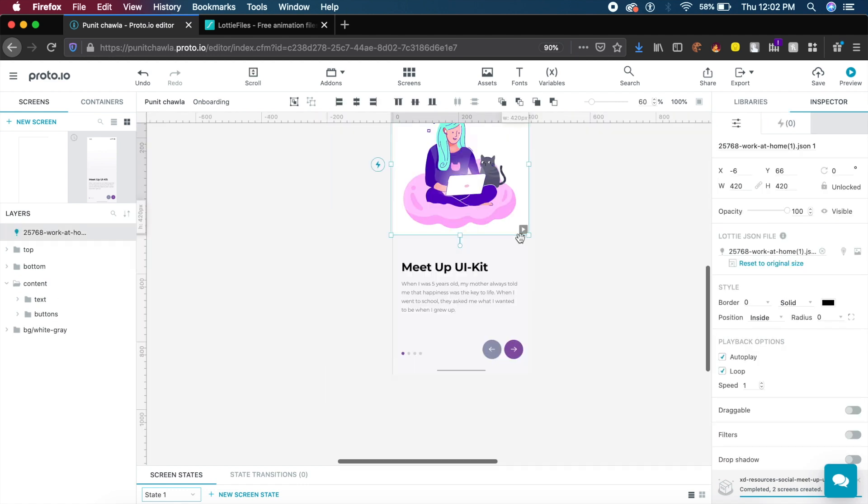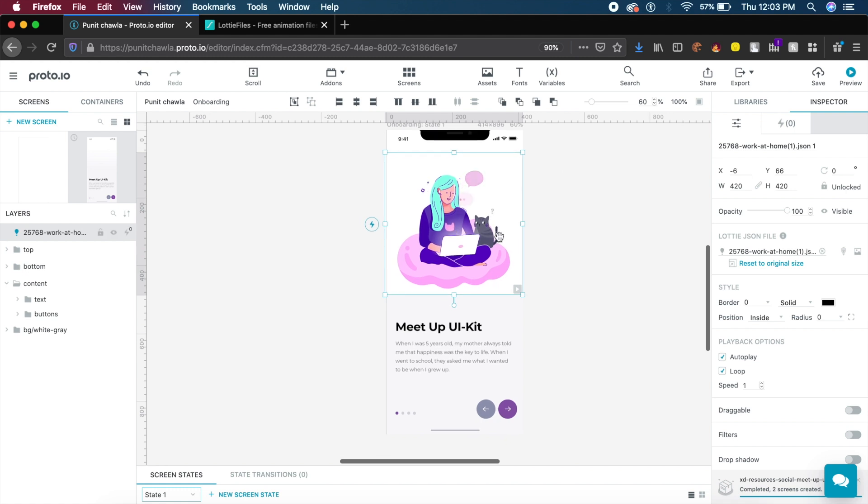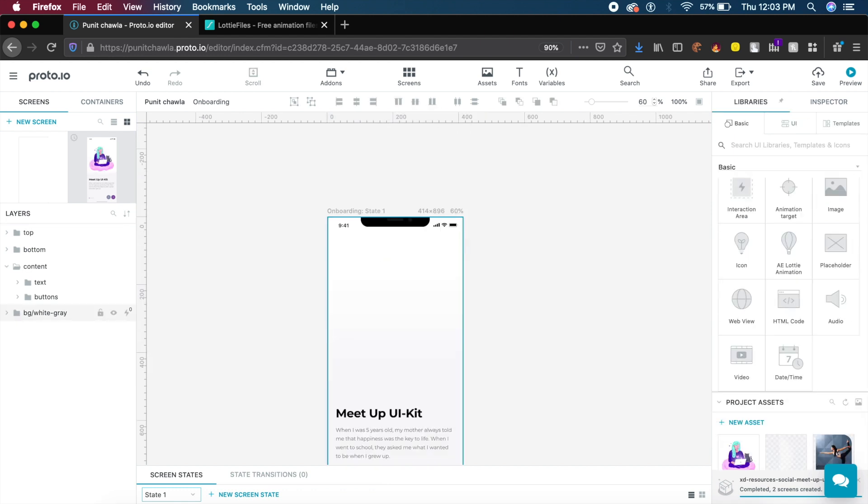If I want to preview an animation without going into preview mode, I can click this arrow at the bottom. As you can see, this Lottie animation has been activated and you can see your designs live working just like they would in a preview.